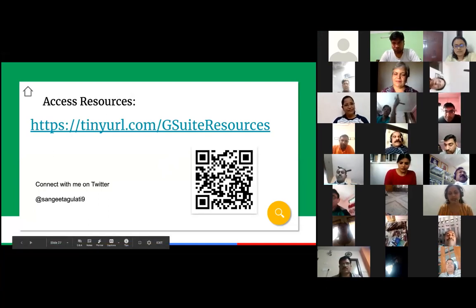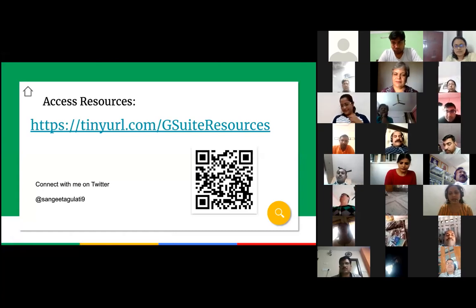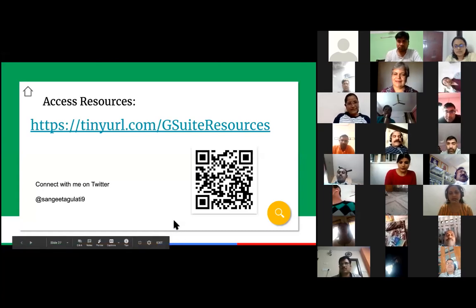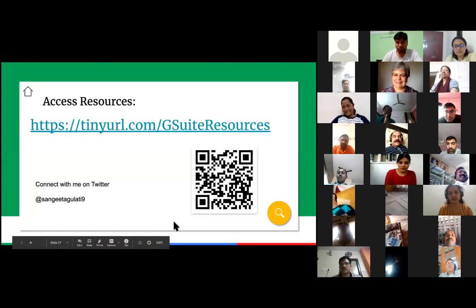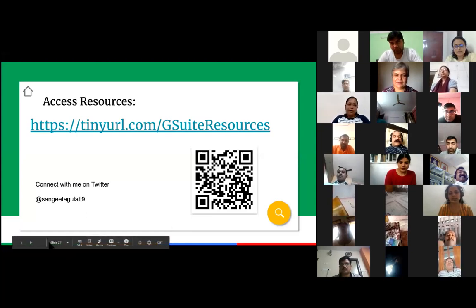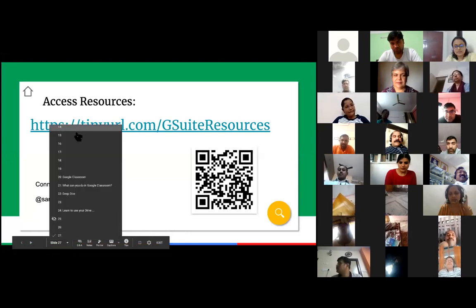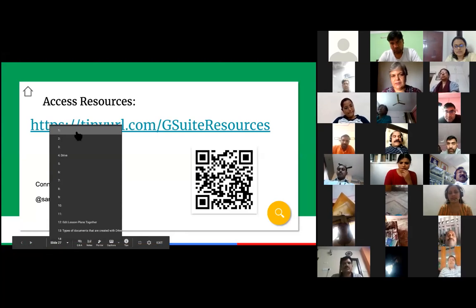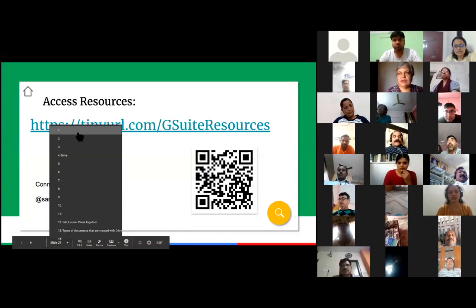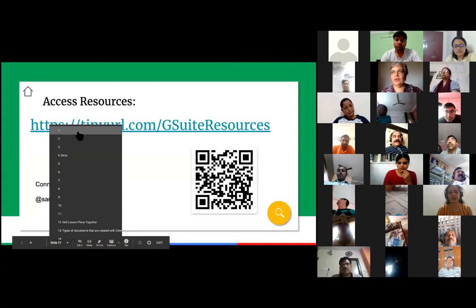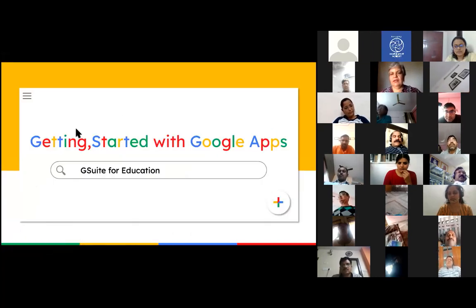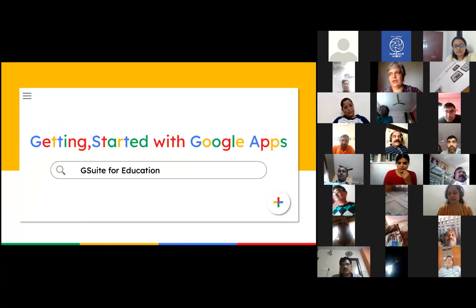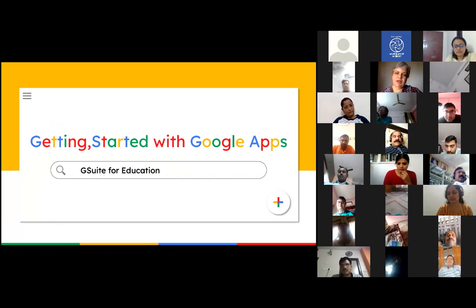Good evening ma'am, this is Alpa here. It was nice listening to you after so long. Ma'am, there is a question: can we add audios and videos to Google Slides, or hyperlinks? Yes — but you need to have, if it is your own audio, that audio file in your Google Drive. The audio gets linked only with an MP4 or any other file from your drive. So you save the recording in your file and then link it up.